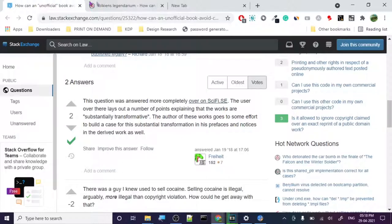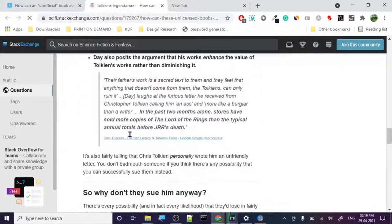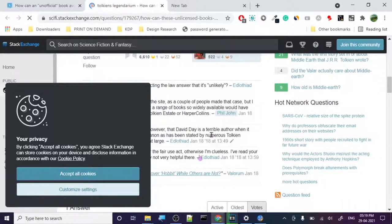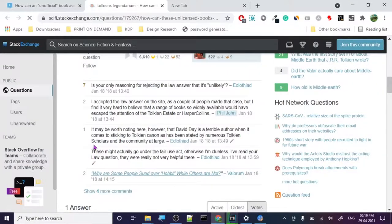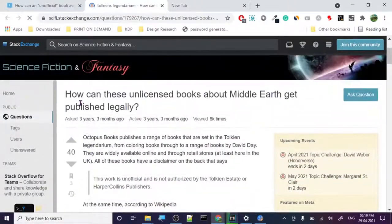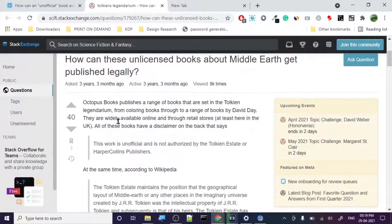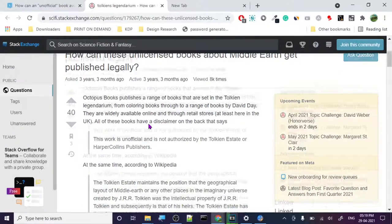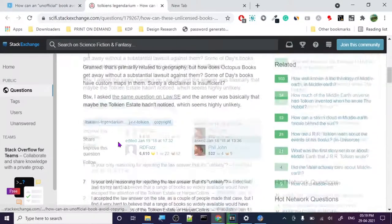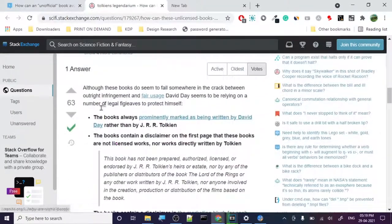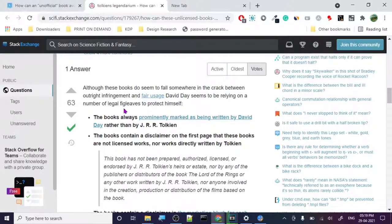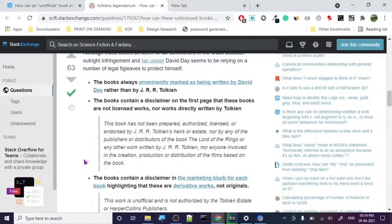So this was basically the defense, how they create these books. I basically checked out the link. So how can these unlicensed book about Middle Earth get published legally? Octopus Books publishes a range of books that are Tolkien. And we checked out the book, by the way, we checked out these books.